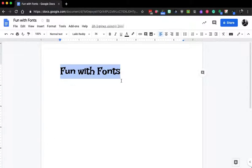So that's just some font fun that you can do in Google. I hope you find it helpful and have a great day.